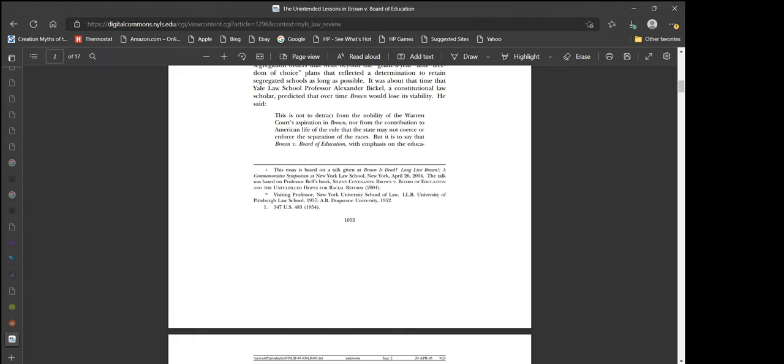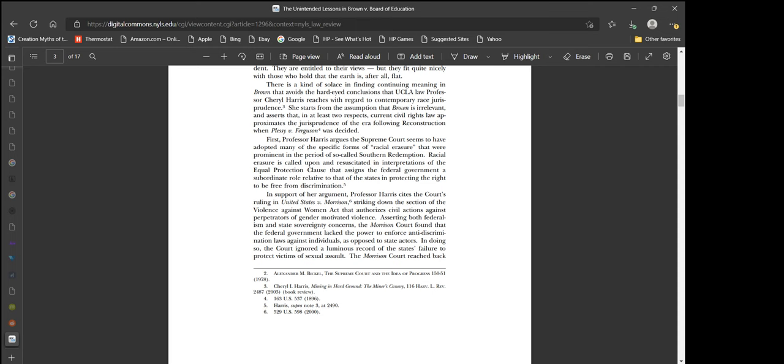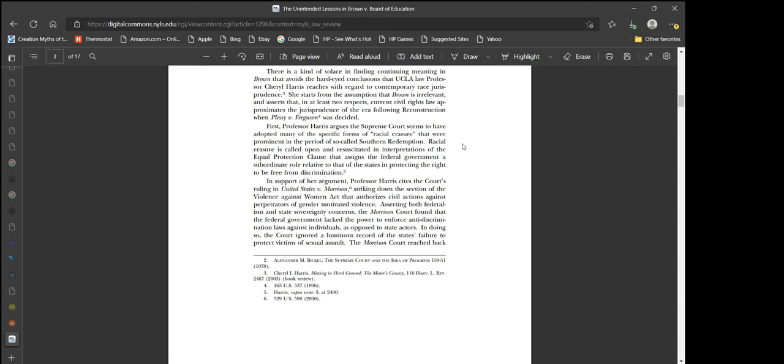There is a kind of solace in finding continuing meaning in Brown that avoids the hard-eyed conclusions that UCLA law professor Cheryl Harris reaches. She starts from the assumption that Brown is irrelevant and asserts that current civil rights law approximates the jurisprudence of the era following Reconstruction when Plessy v. Ferguson was decided. My particular interest is in the sciences, and it just goes to show that law is not a science. You just assume something and then assert something else.